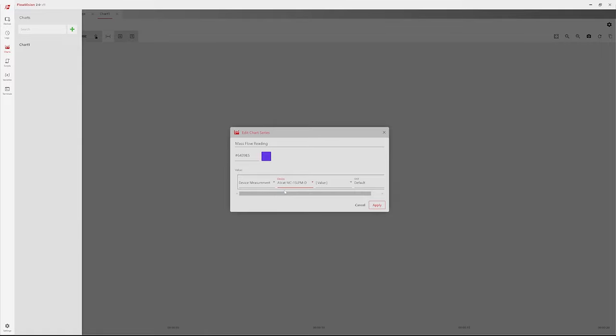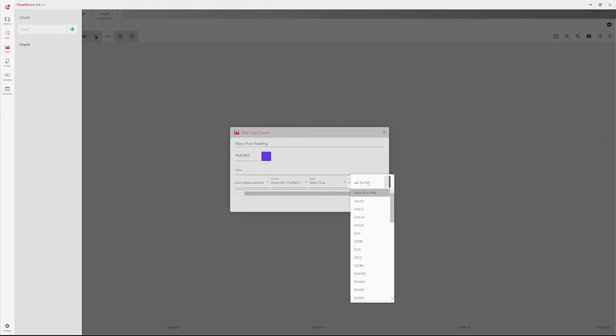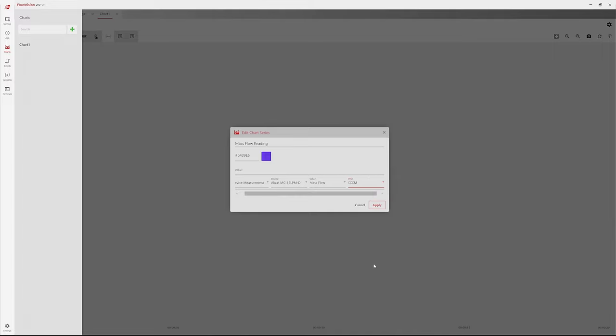Then, click the Value drop-down menu and select a value to chart. Lastly, click the Unit drop-down menu and select the unit of measurement you want to be displayed in your chart.